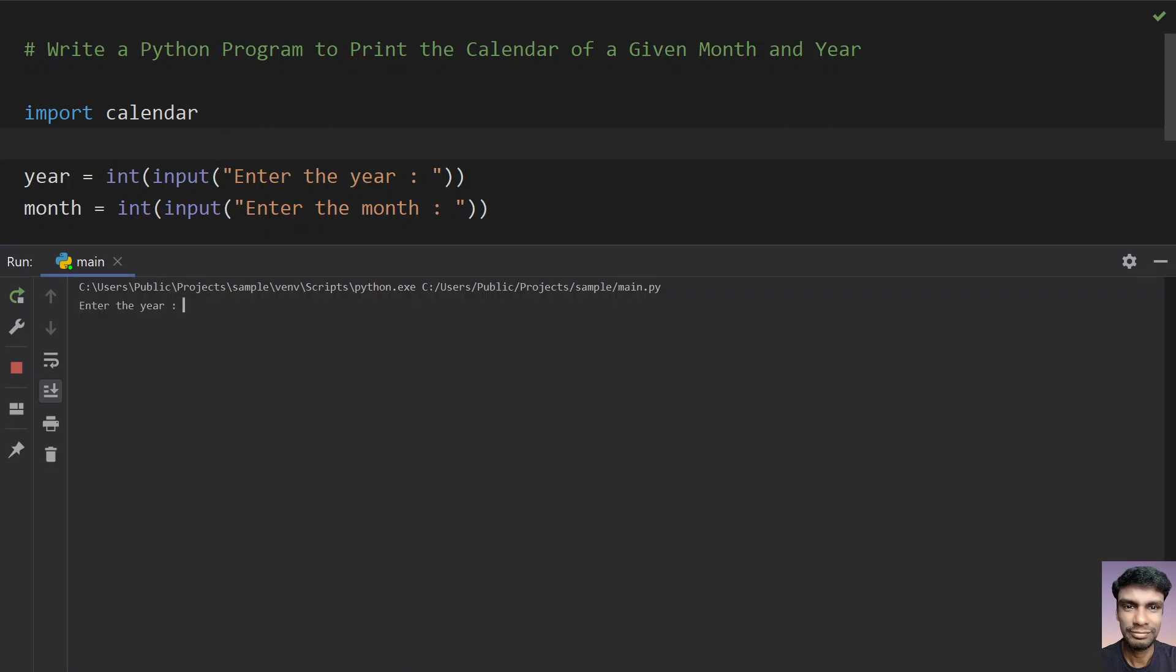Enter the year, let's give 2022, and enter the month 8. So it prints August 2022. This is the calendar.